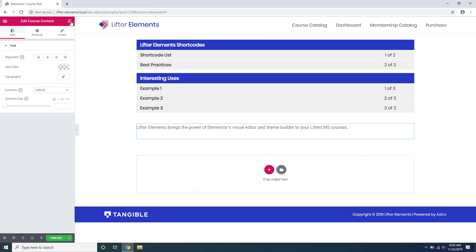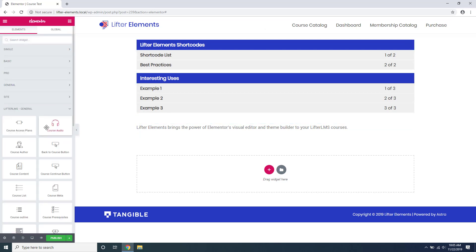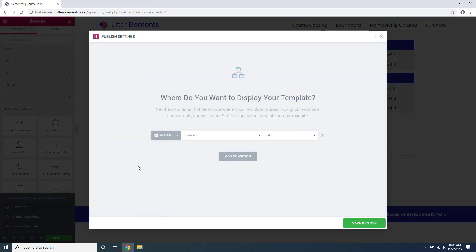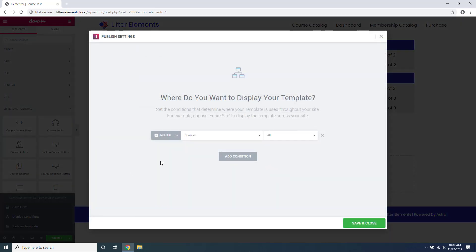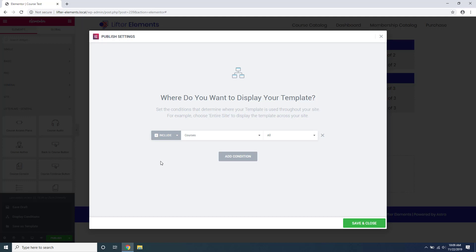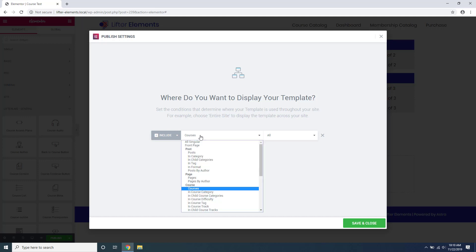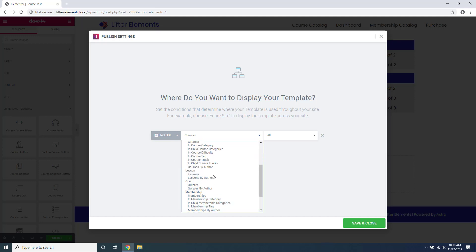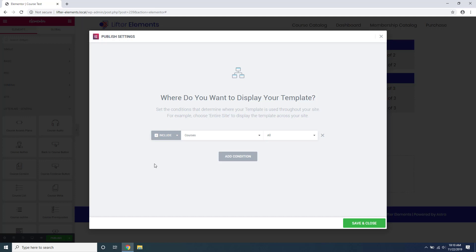You could technically use our widgets to build individual course layouts, but we strongly recommend using the Elementor theme builder to build templates. The other problem that our plugin solves is if you have Elementor Pro, which we strongly recommend, you normally wouldn't see all of the Lifter LMS post types show up as available locations in the theme builder. Our plugin adds these to the list so that you can target them with your theme builder templates. Having our plugin means that you can change the layout of a thousand lessons at once using a single template.